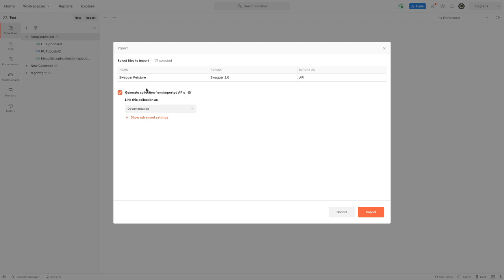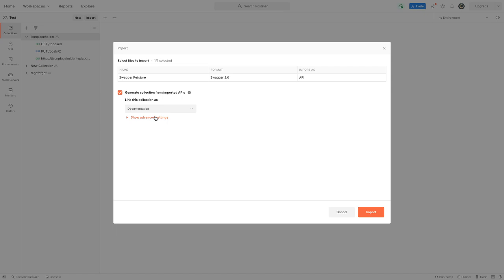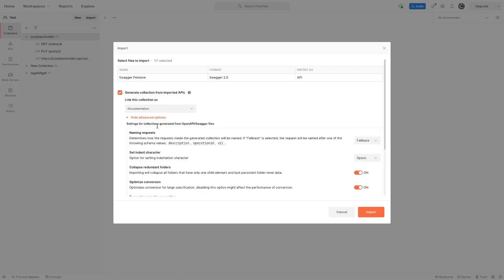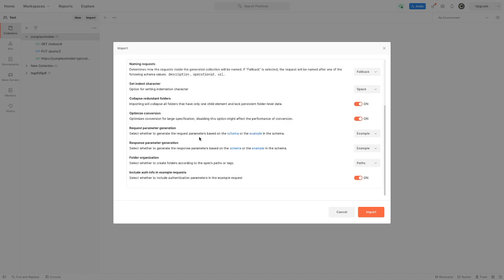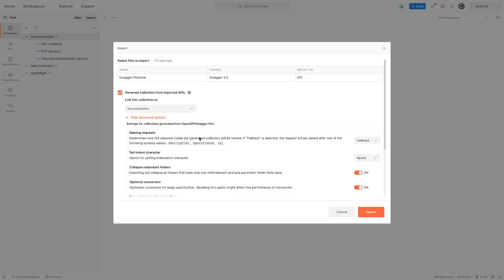you generate it or you put it in an existing one, but for me generation is good. Link this collection as documentation - that's good for me. Now you also have some advanced settings that you can play with. Make sure